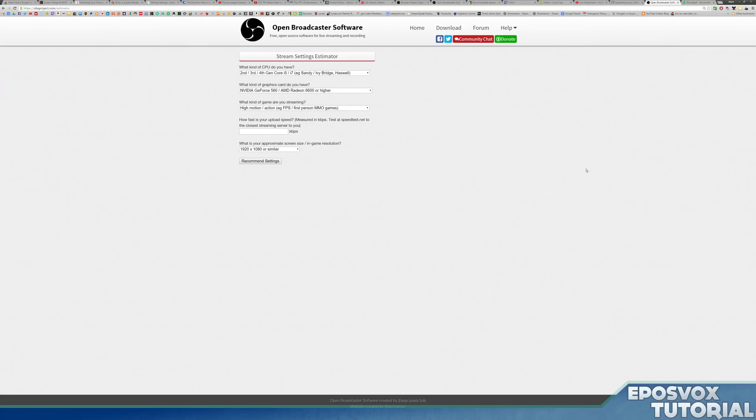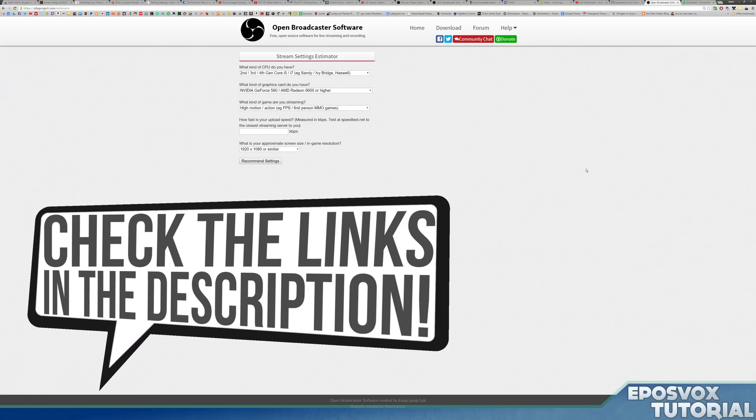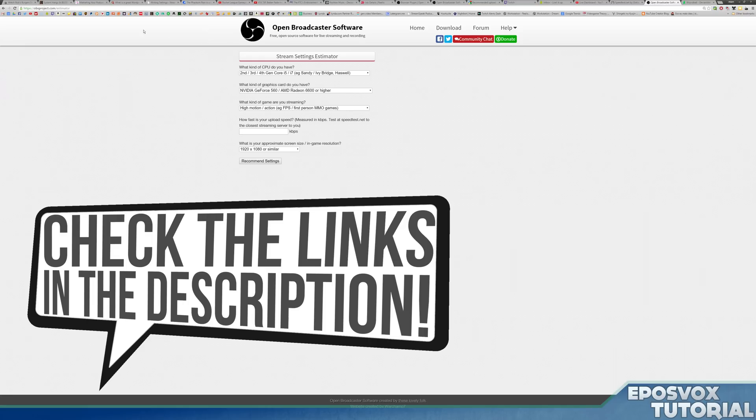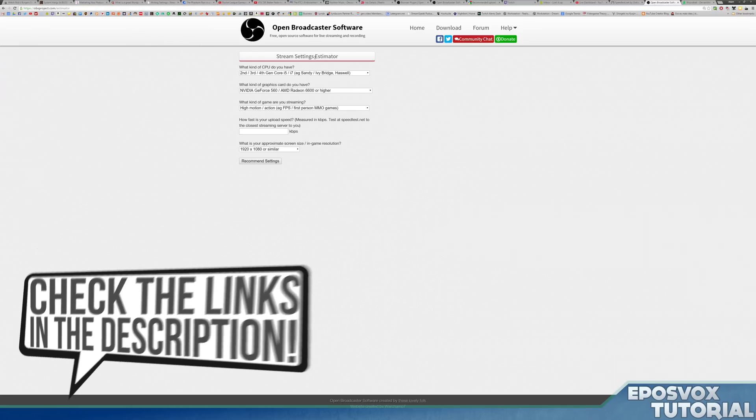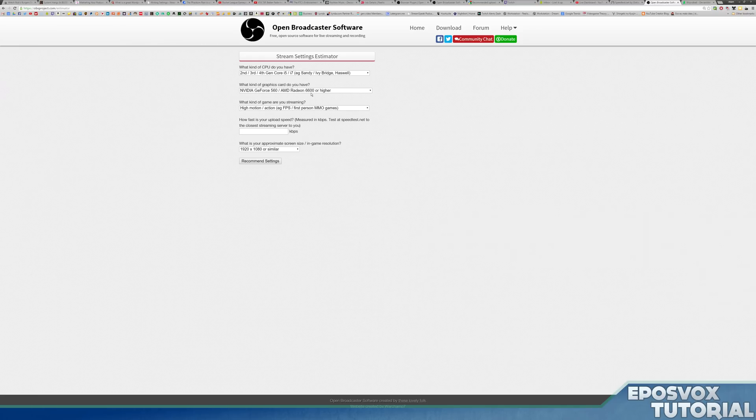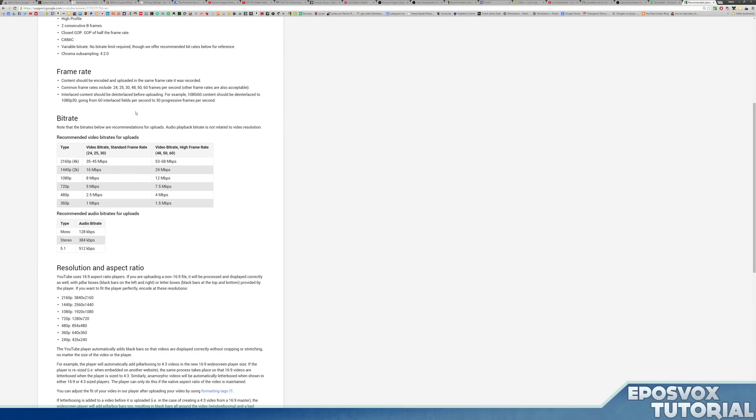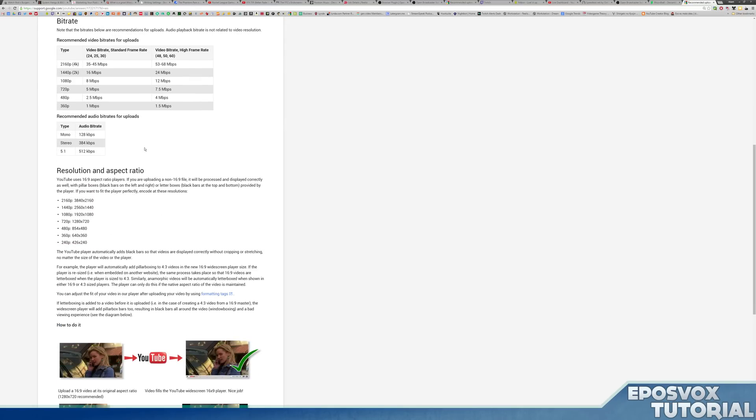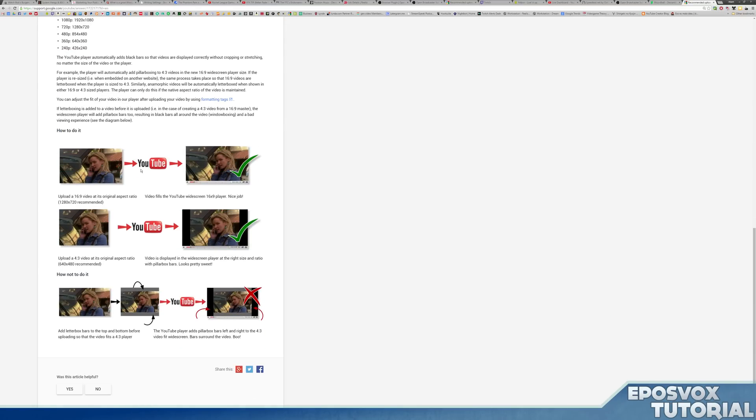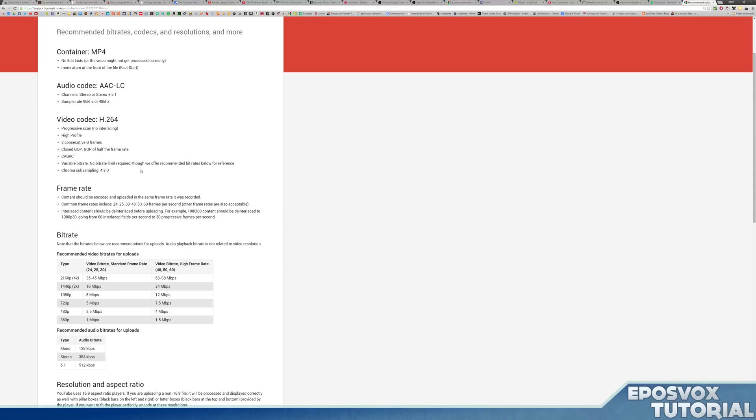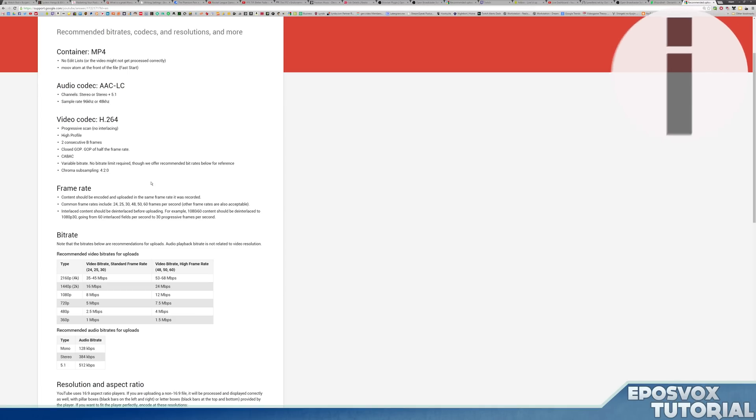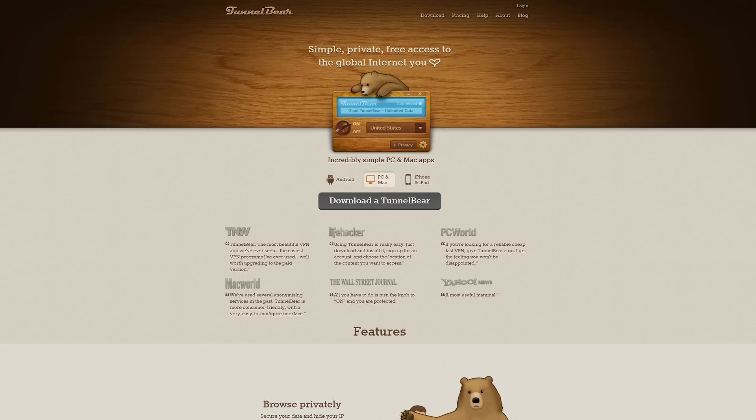There's three tools you're going to need for this. You're going to need speedtest.net, you're going to need OBS's estimator which is going to give you the stream settings bitrate that you should use, and you'll need this YouTube help article which tells you various bitrates and provides a lot of useful information about video quality here on YouTube. All of these links will of course be in the description below, as well as the playlist with all the other videos and helpful information regarding OBS. Let's jump into it.